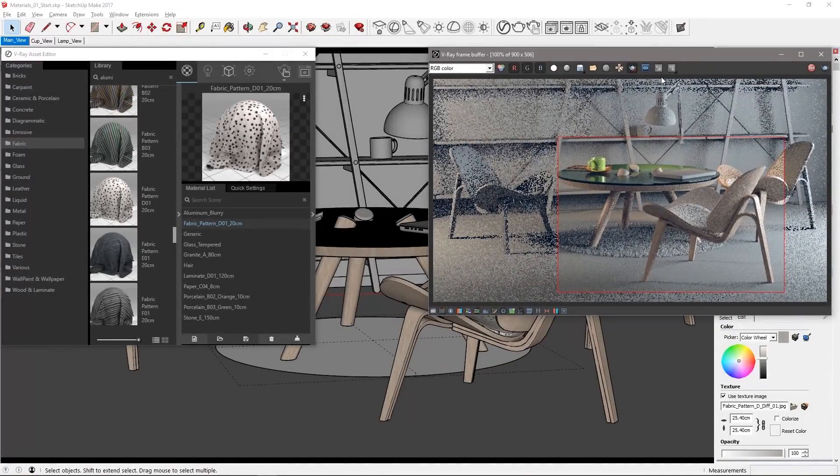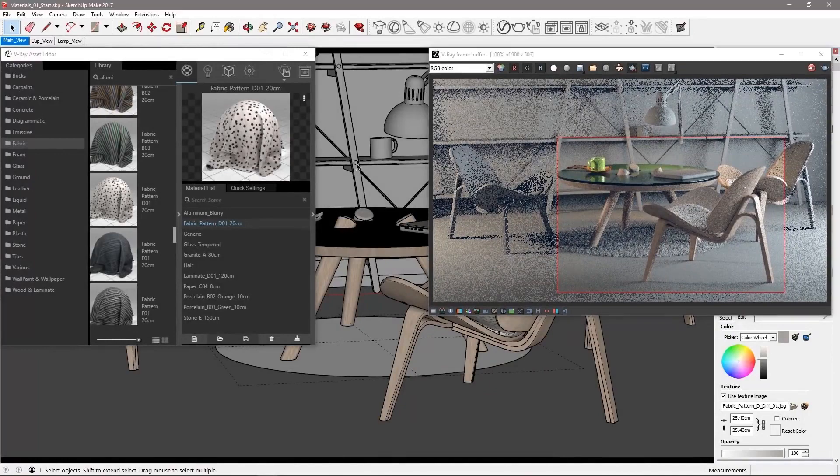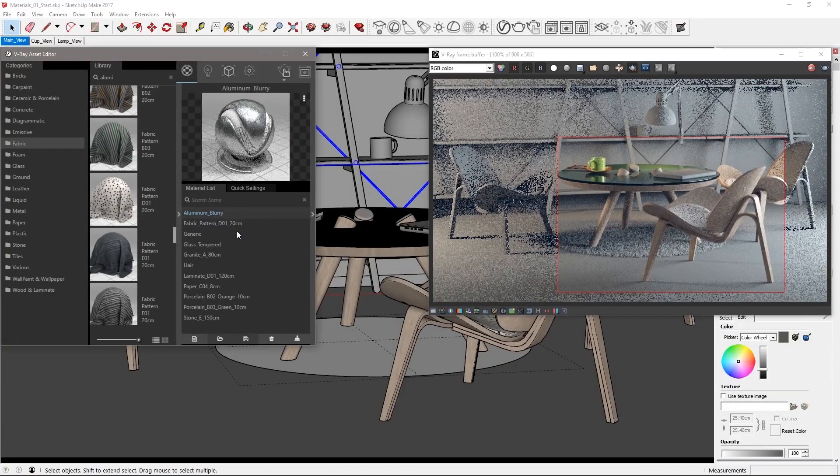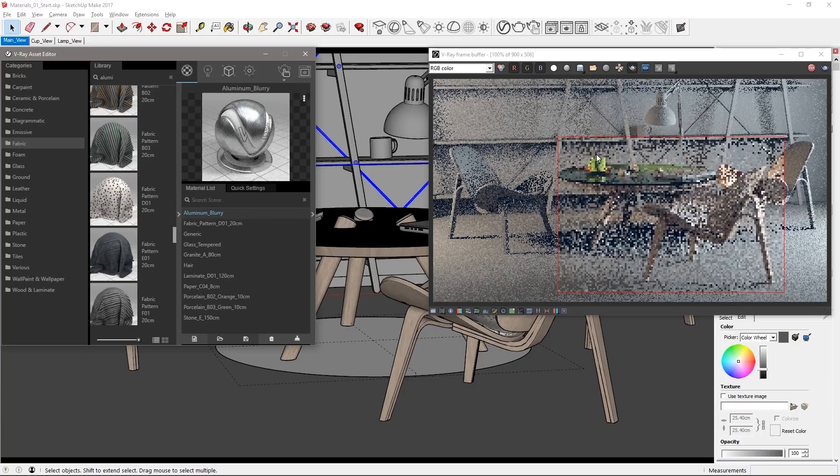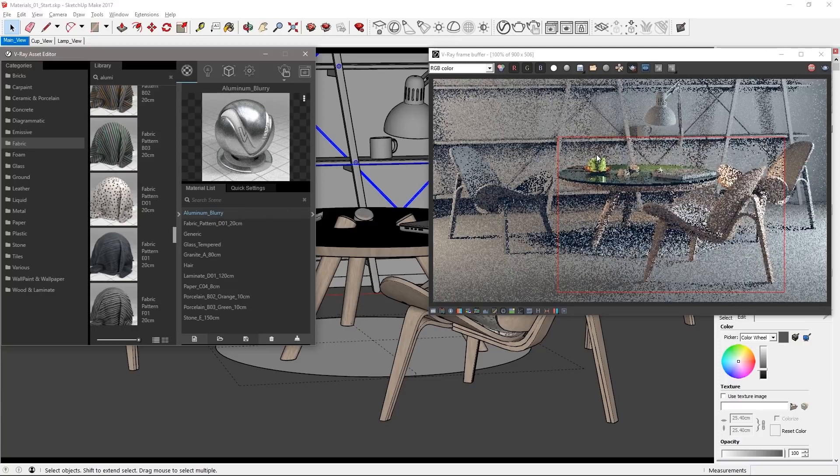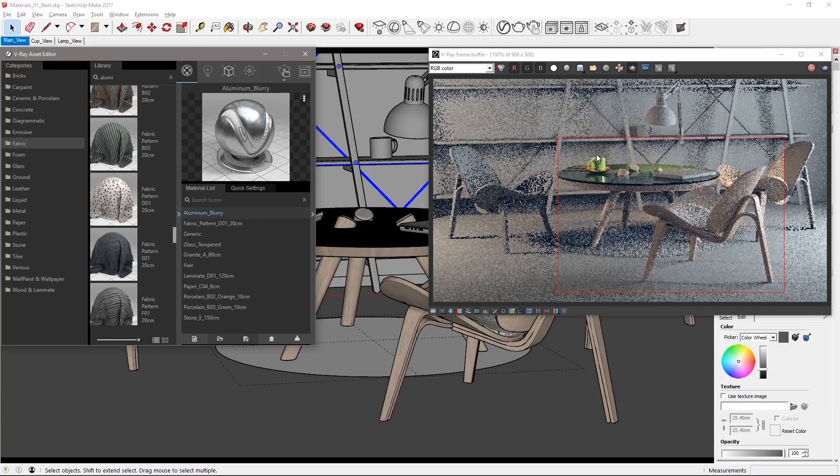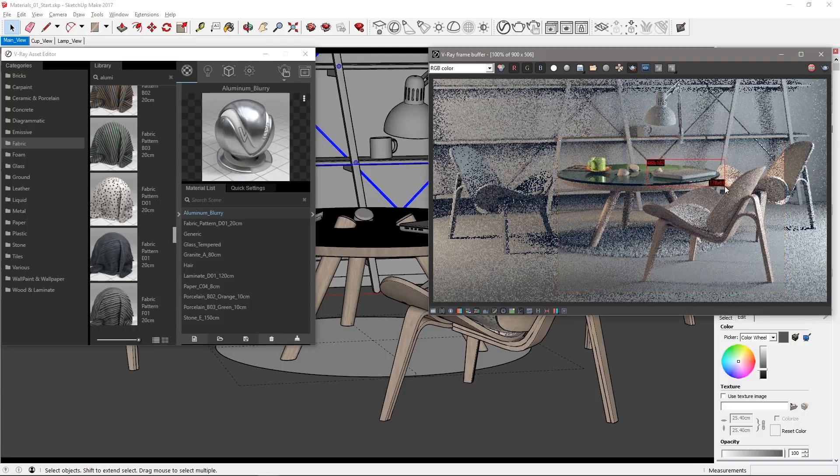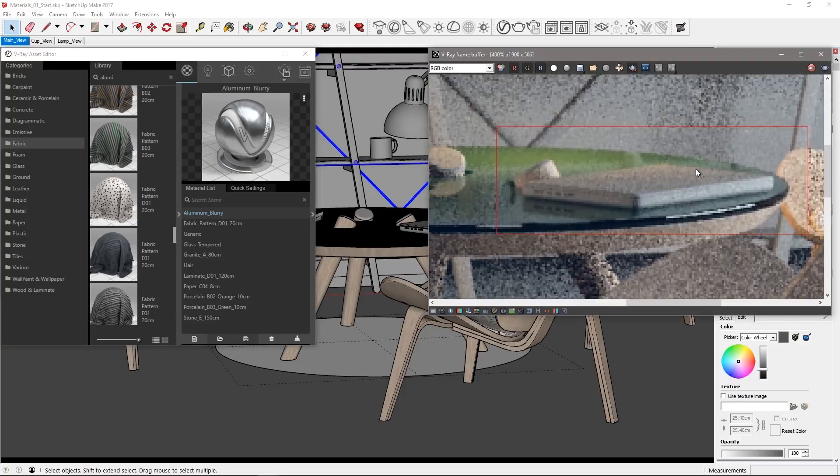Now select a bolt and a cross brace for the shelf and assign this aluminum material as well. Okay let's move on to the laptop which I'm sure is used only for work and no games. Define a region around it and use the mouse wheel to zoom into the VFB.